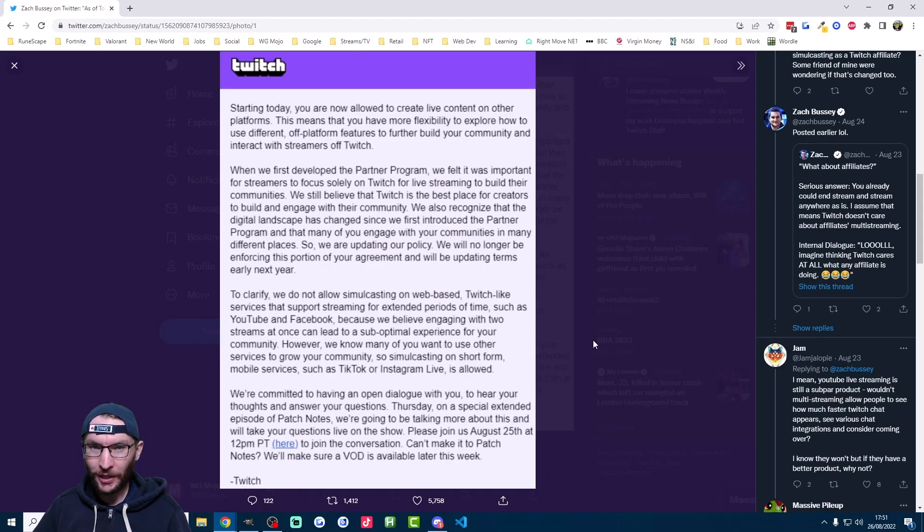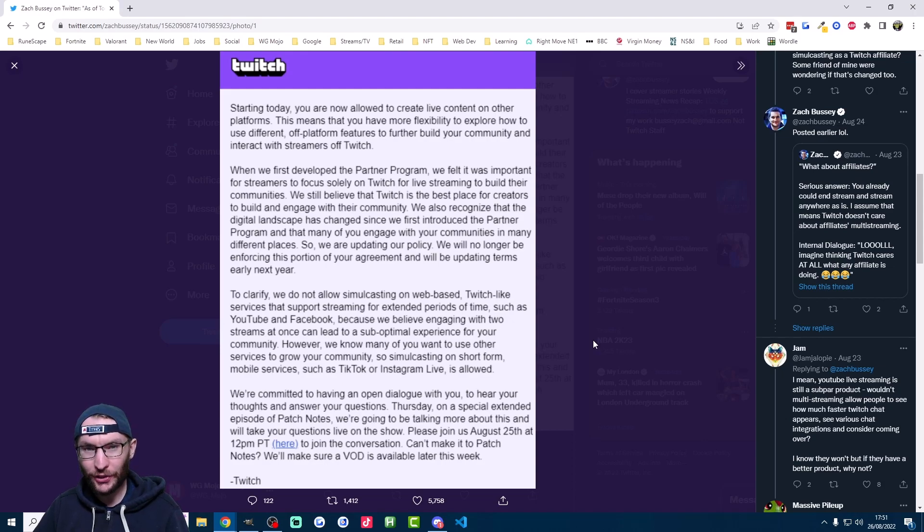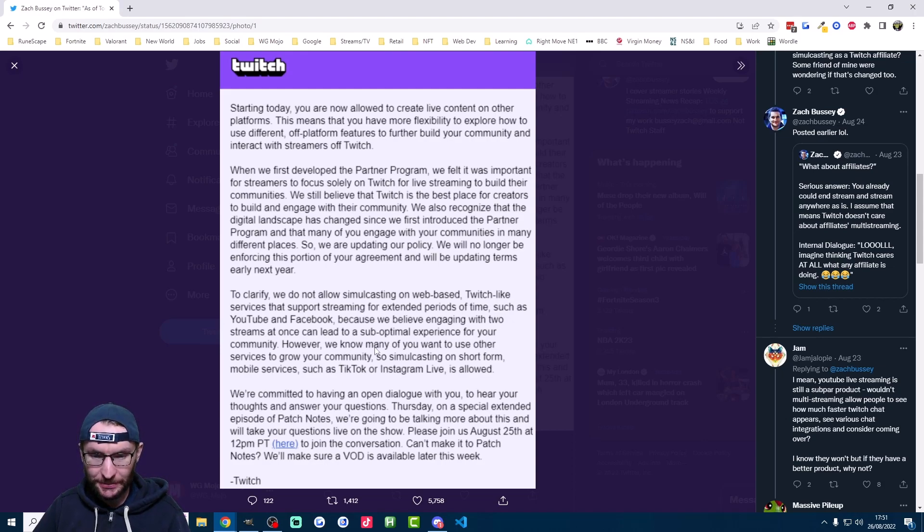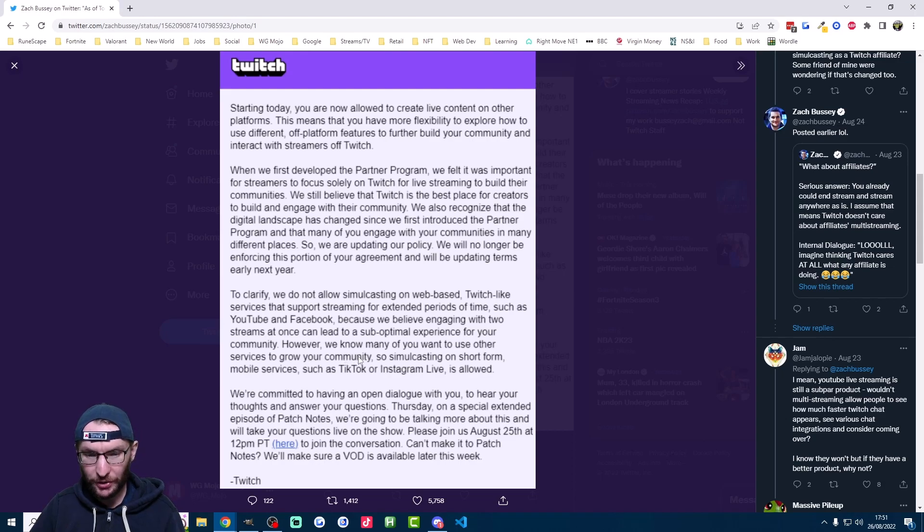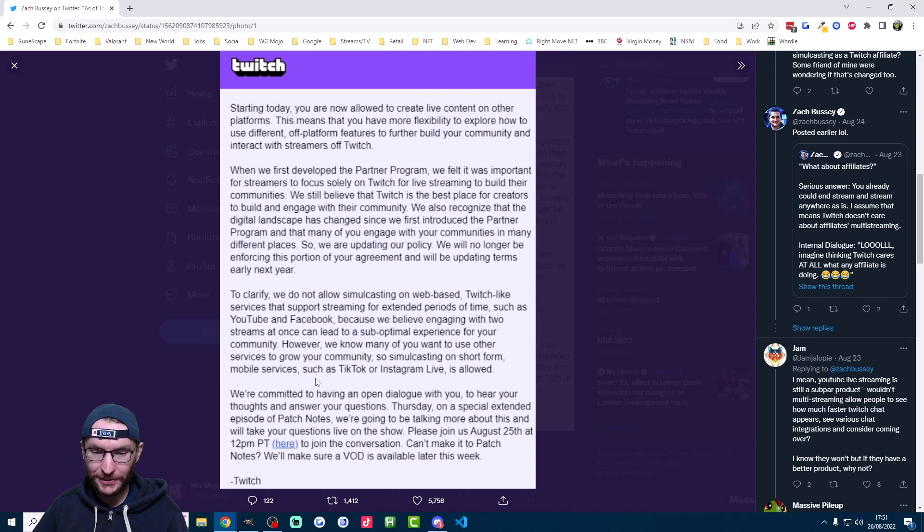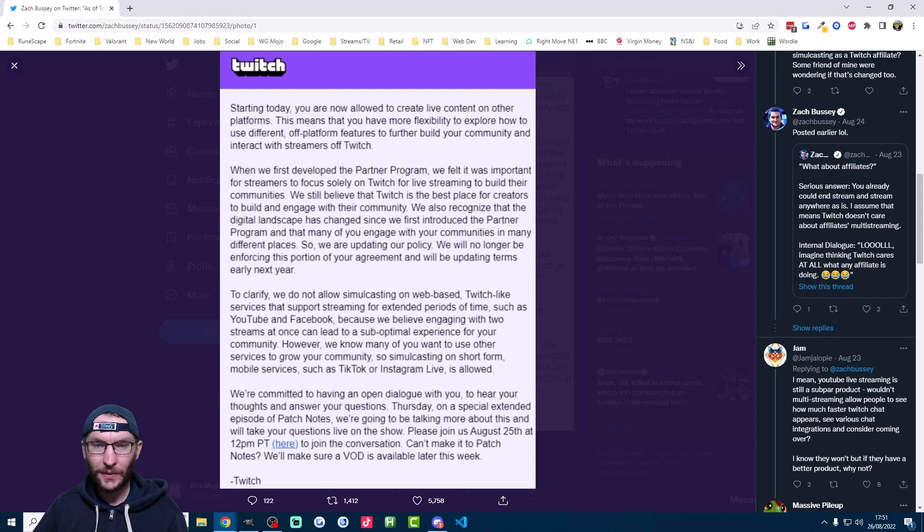Here's what Twitch sent out to partners, and this is the same for affiliates too. Here's the key part which says we know many of you want to use other services to grow your community, so simulcasting on short form mobile services such as TikTok is now allowed.